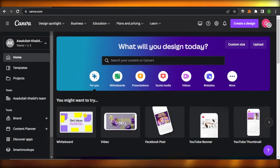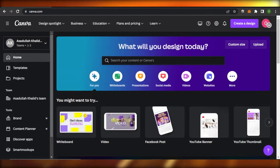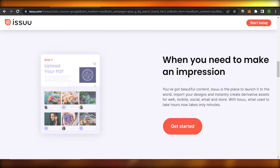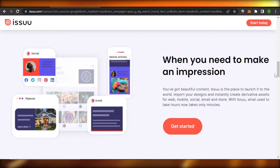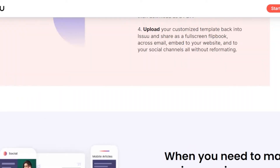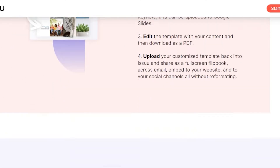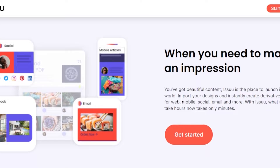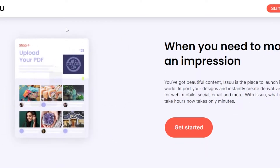What is a flipbook ebook? Whenever we create PDF ebooks, they are in the form of documents and we have to scroll down to read them. But with a flipbook, it gives us an interactive way to flip the pages of our PDF, and it actually looks really good. If you create ebooks, this is going to be a really helpful tutorial.